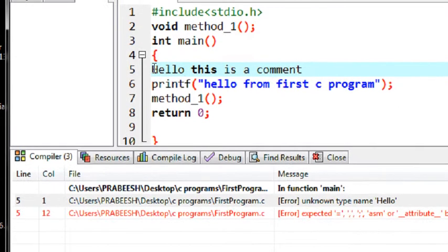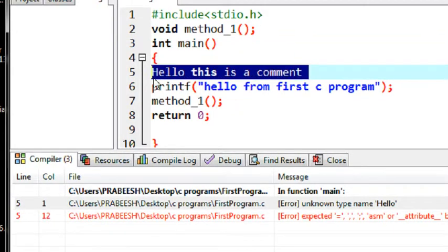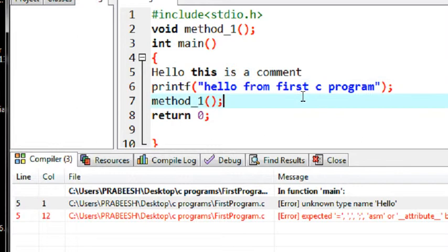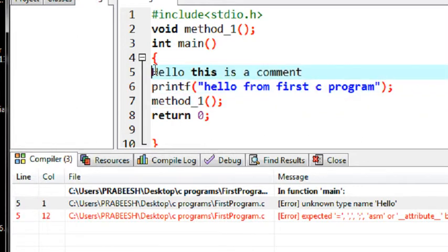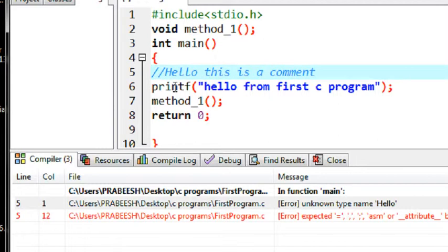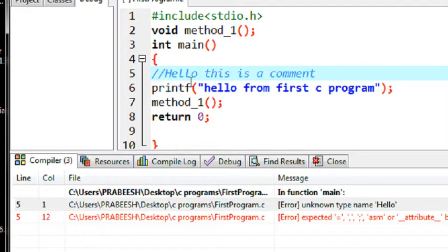Actually I just make this a comment. So for making this statement or to avoid this statement to be compiled by the compiler, you can just add some special symbol. I just add two slashes, two forward slashes before that statement, before that line.